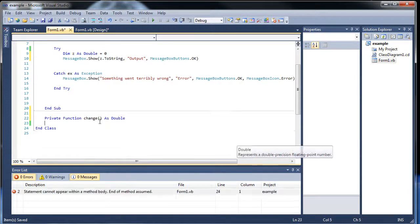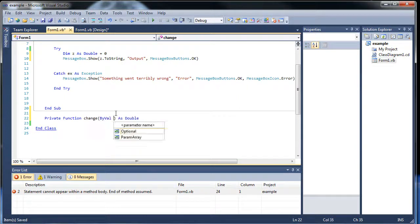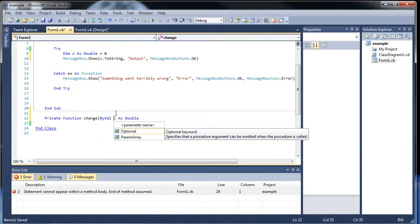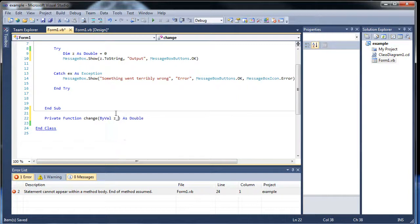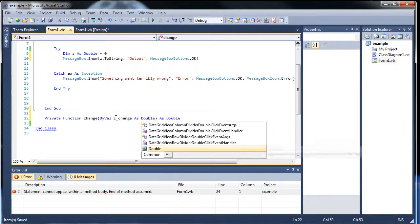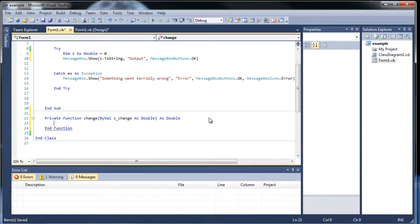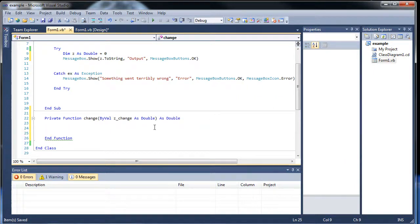And then inside we'll throw in byVal. What should we call it? I'll call it, I don't know, zChange as double. There we go. So that would be our little change variable.